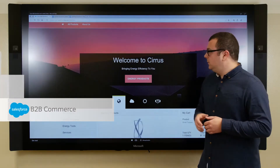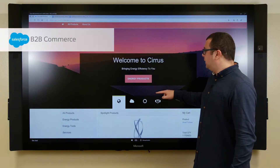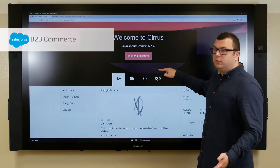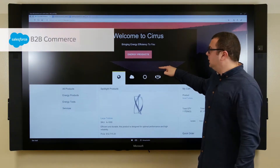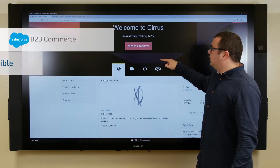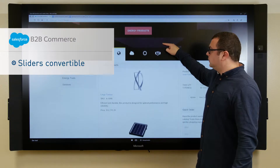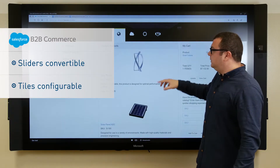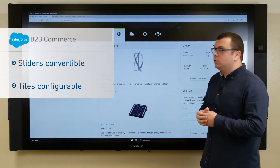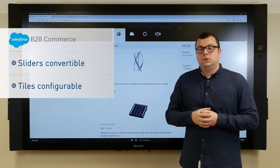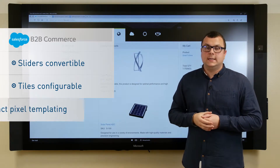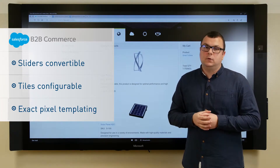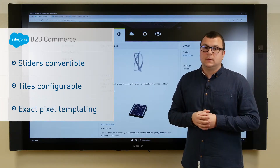B2B Commerce gives us the ability to simply make changes to and configure the storefront. That means we can change the slider, adjust or move various titles, and of course you also have the ability to implement your own CI compliant design.